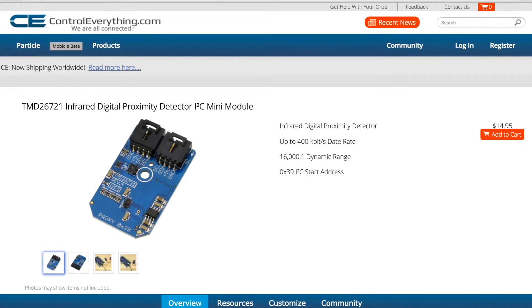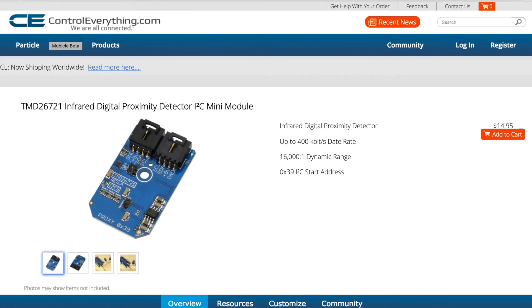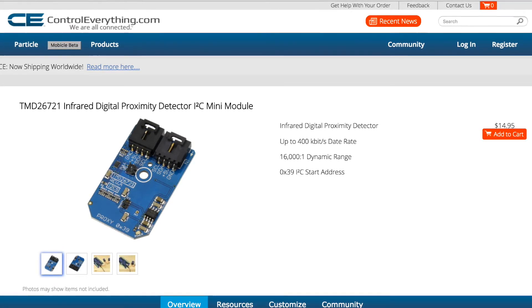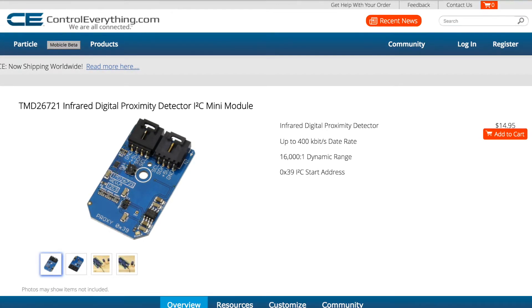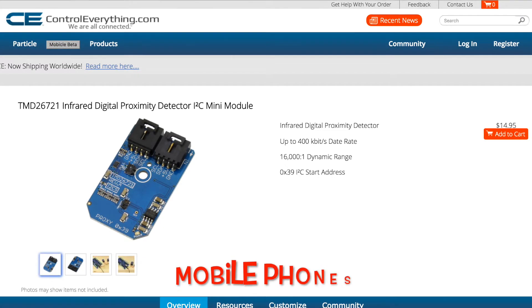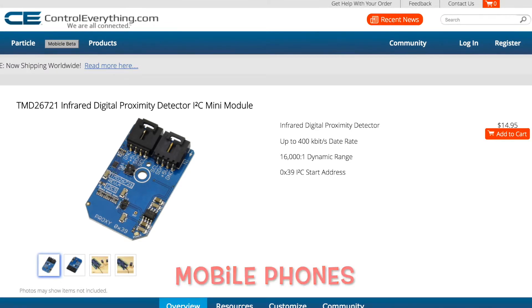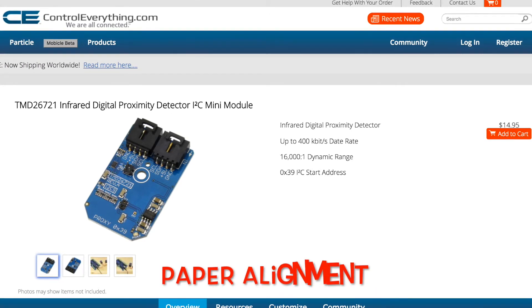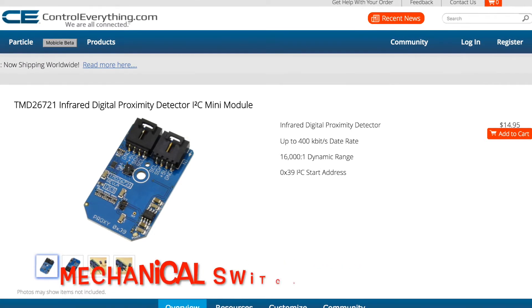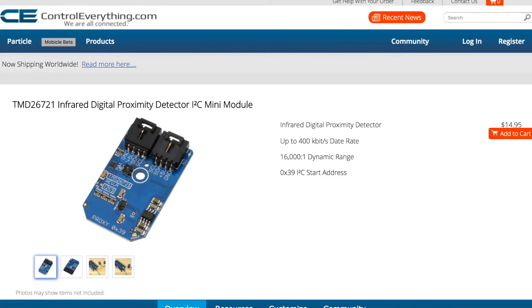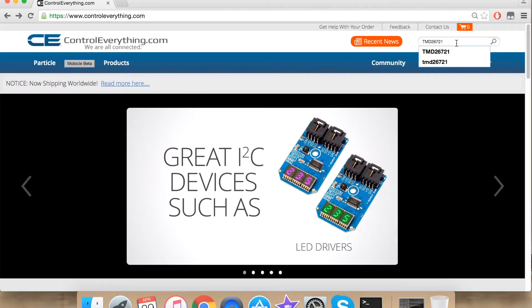It finds many applications. Some of its applications are mobile handset touchscreen control and automatic speaker phone enabled, paper alignment, mechanical switch replacement, and the list goes on.